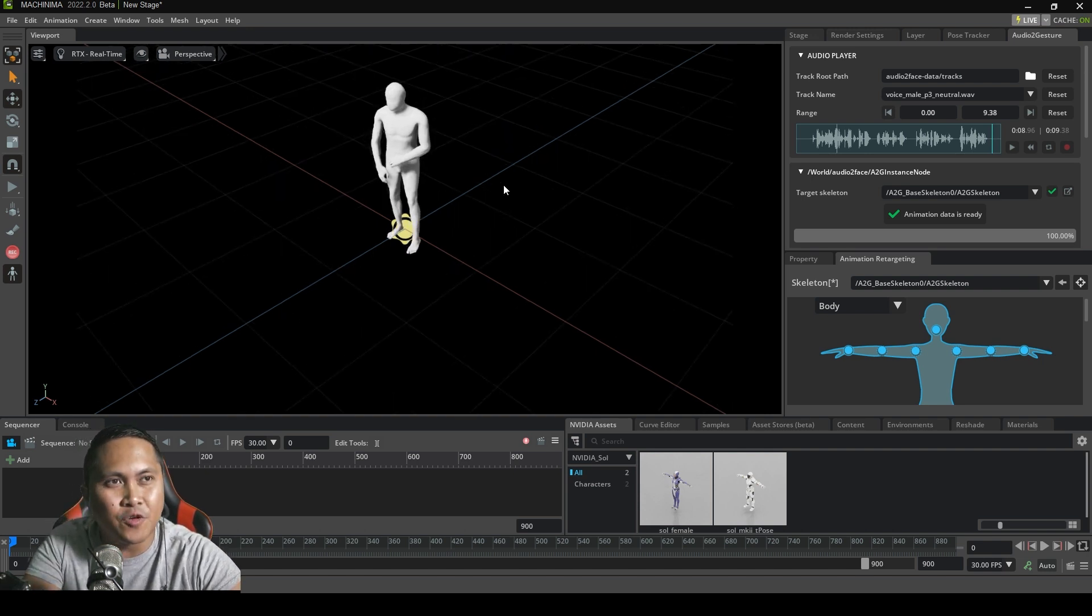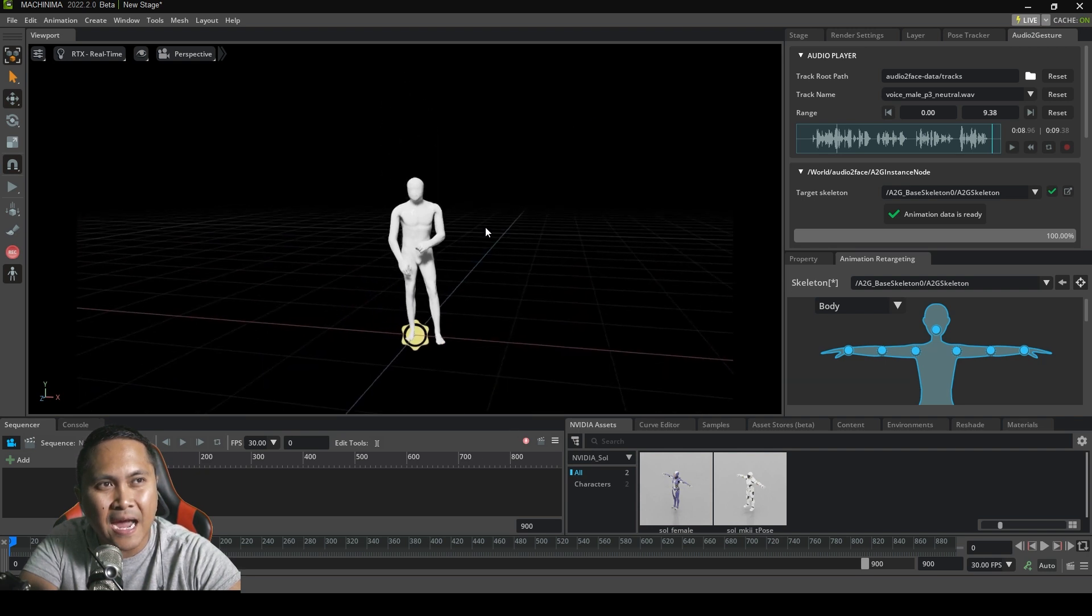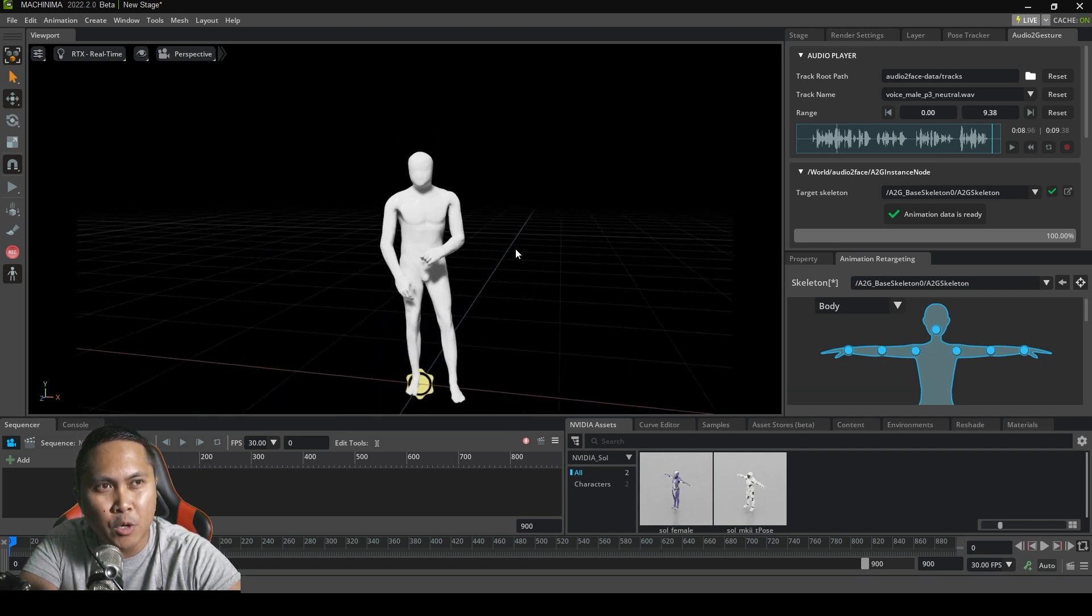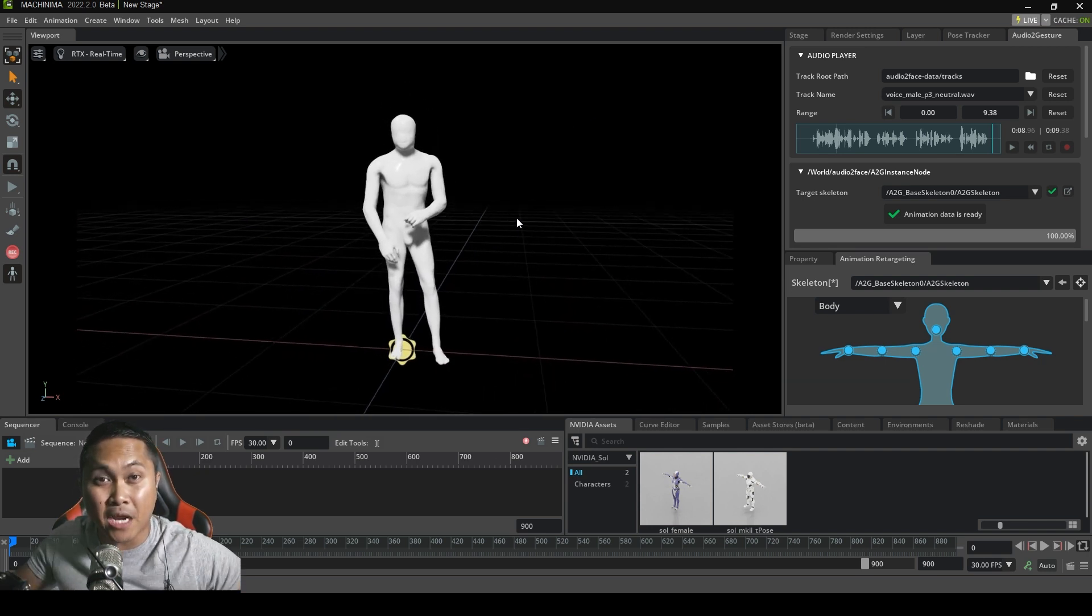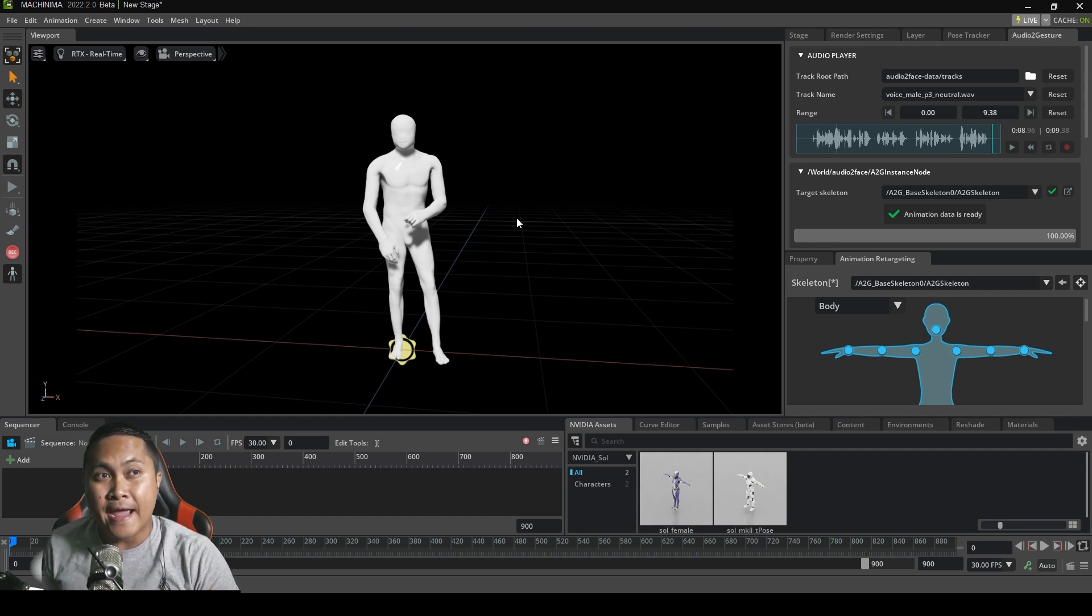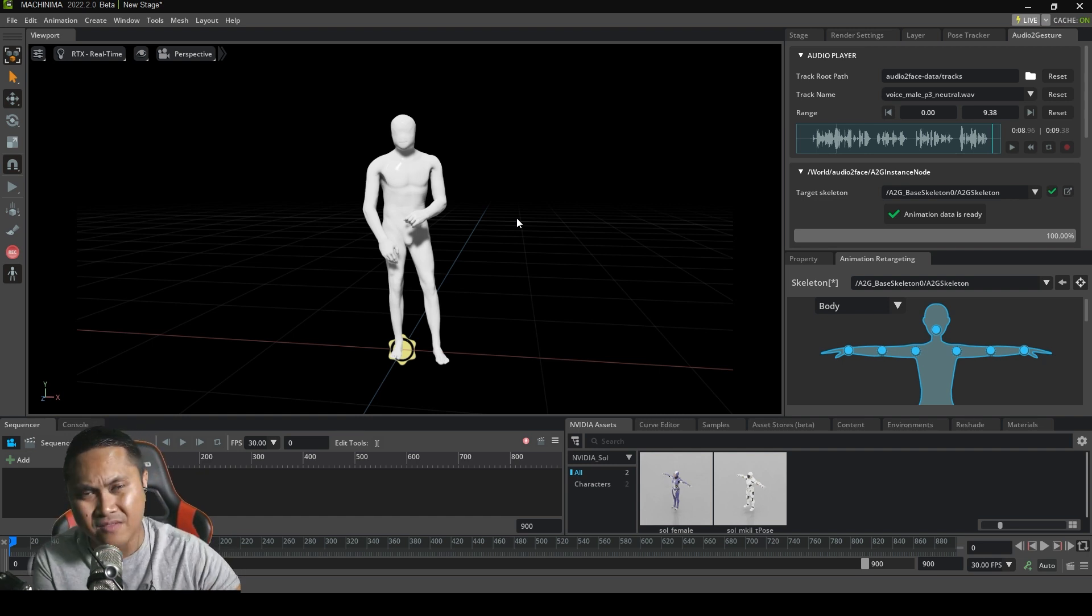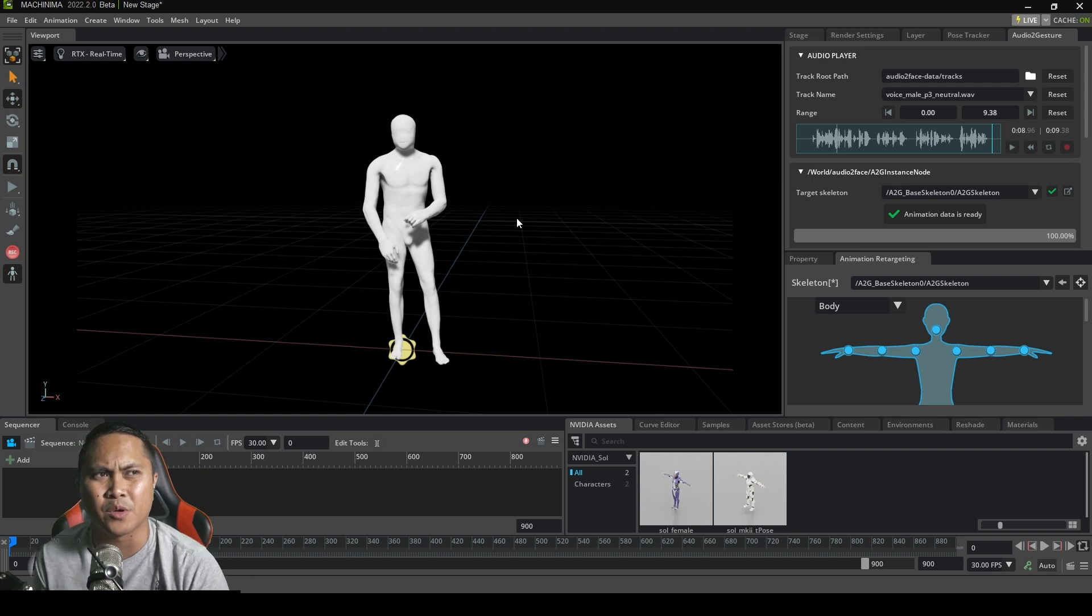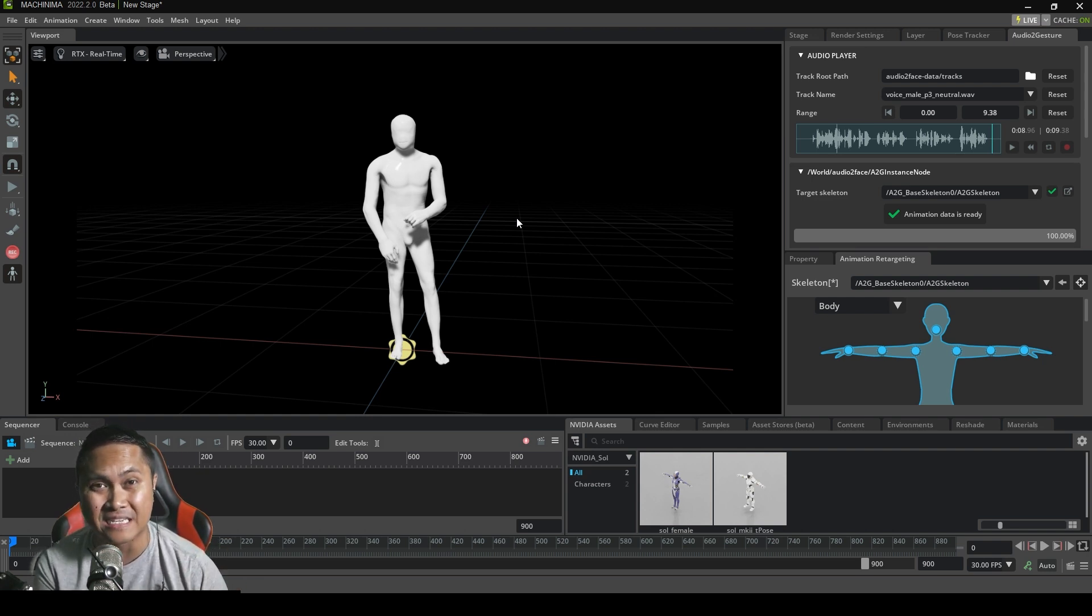Because again, for you to just capture motion, get body motion data from audio, and use that same audio to generate facial animation using NVIDIA Omniverse audio to face. This is crazy. This is insane.